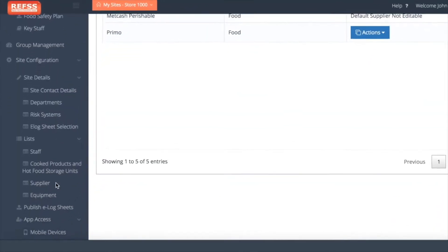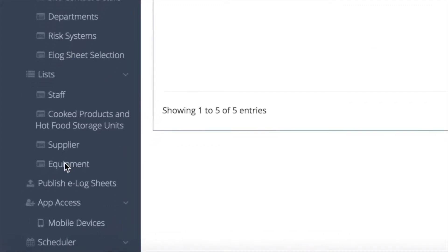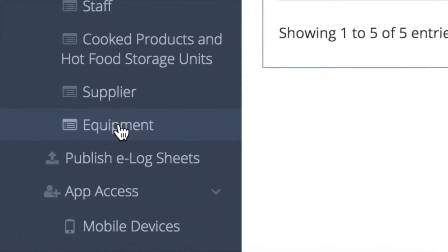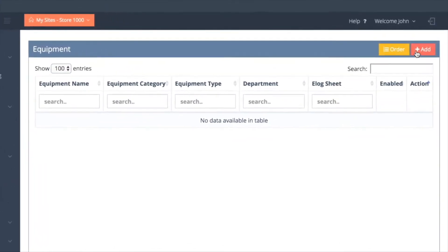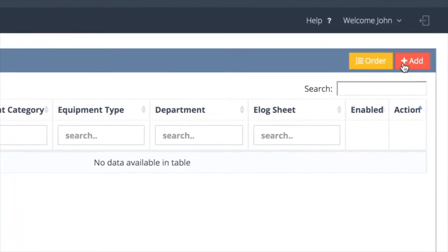The final section under list is equipment. Click the add button and proceed to enter the details.